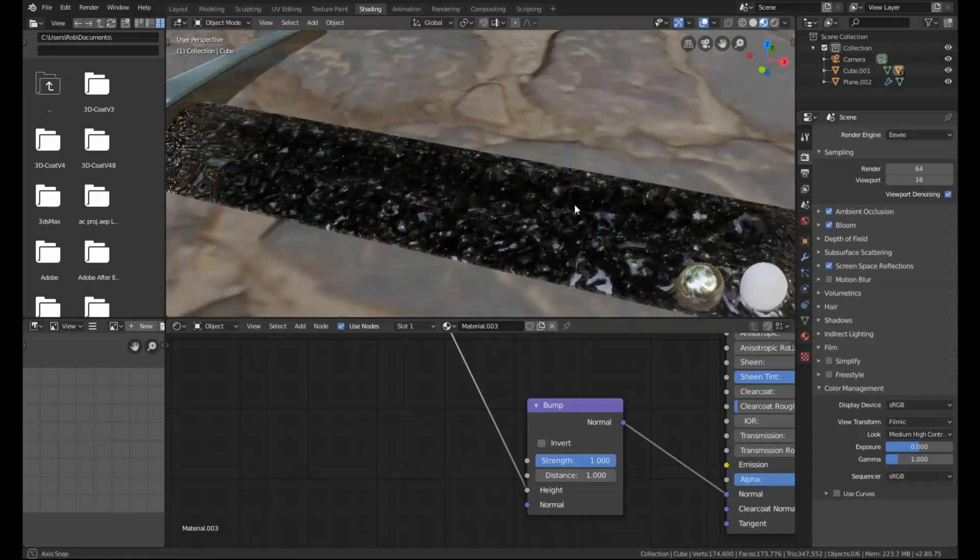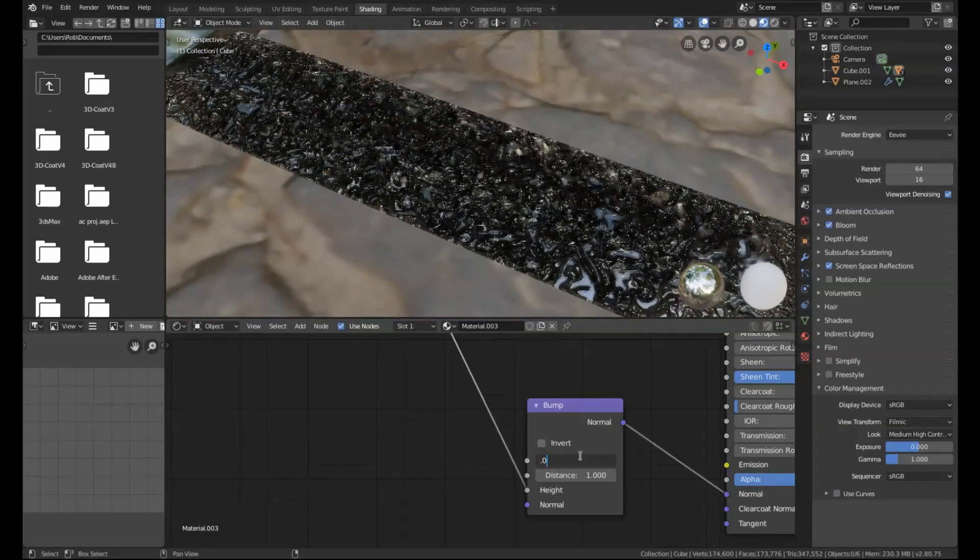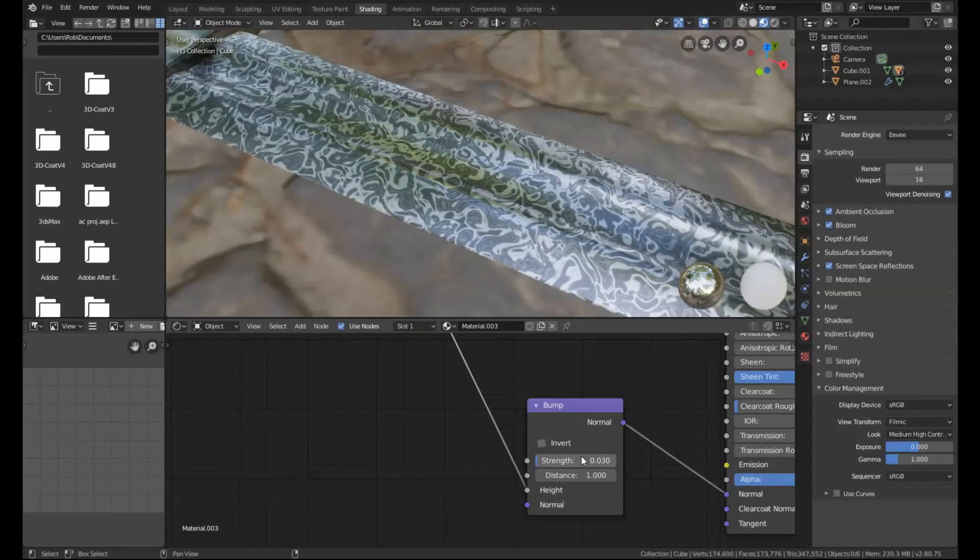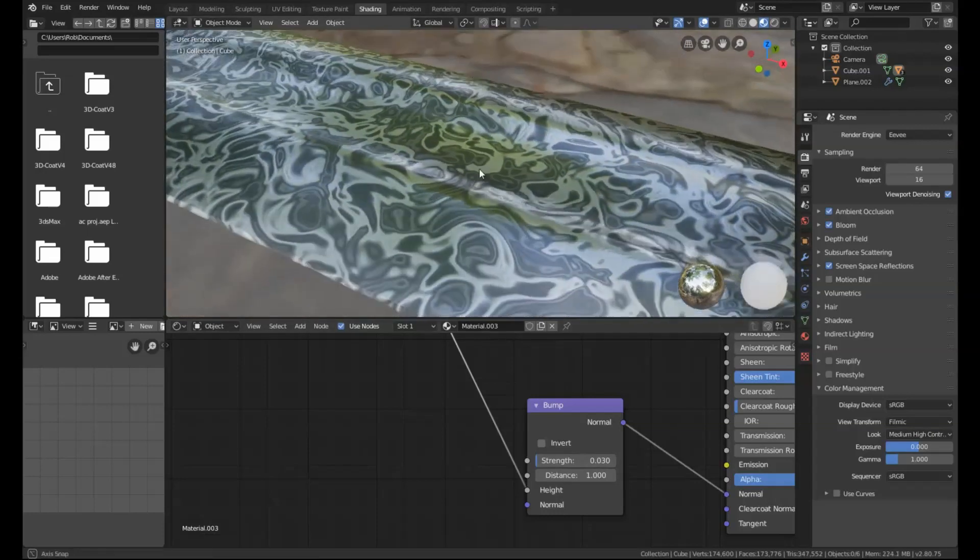This is obviously way too strong, so we're going to set the strength to 0.03. If you zoom in slightly, you can see that effect now.